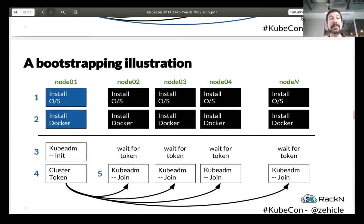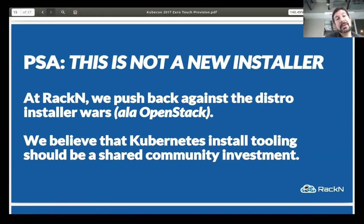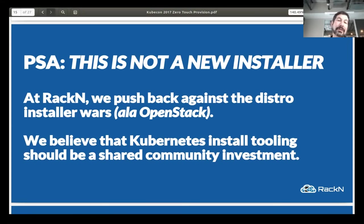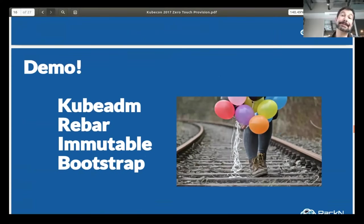At that point we'll have a complete cluster, and we could keep adding nodes into the infrastructure. One thing worth emphasizing: this is not a Kubernetes installer — this is using community tooling to install Kubernetes in a repeatable, automated way. We're not building a custom installer. At RackN we believe that's the right pattern, so there's no RackN proprietary secret sauce Kubernetes installer. What we do is underlay automation so that what the community is building actually works very easily without any drama.